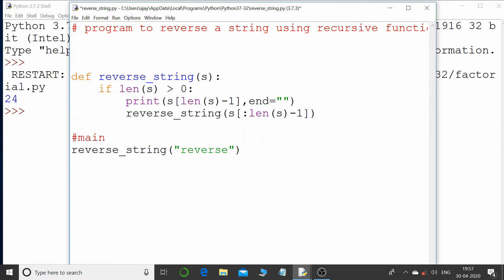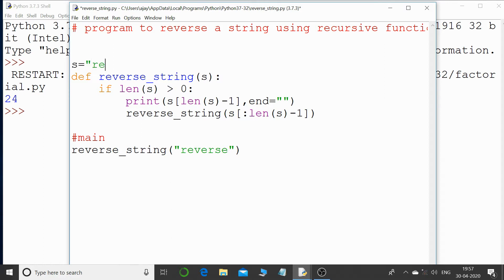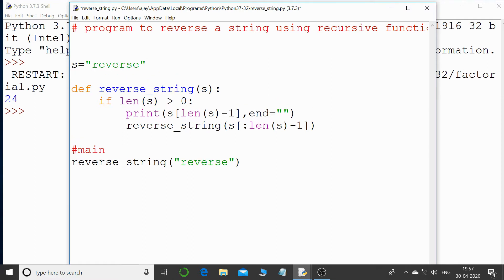I'm just saying that's the string that I'm passing to this particular value, so the value of s at present is 'reverse'. Now I'm saying length of s. What is length of s? That is 1, 2, 3, 4, 5, 6, and 7.